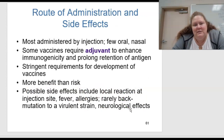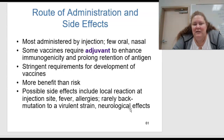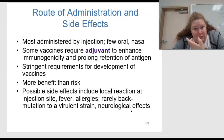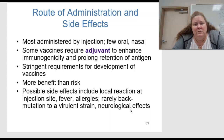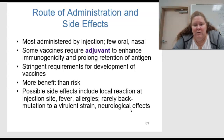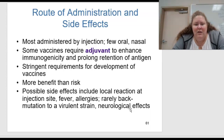What about the route of administration and side effects? Most vaccines are administered by injection; there are a few oral and a few nasal. Some vaccines require an adjuvant to enhance immunogenicity or prolong retention of the antigen. These stringent requirements are also in place for the development of the COVID vaccine. There is more benefit than risk — the benefit far outweighs the risk. Side effects can include local reaction at the injection site, fever, and allergies. Very rarely there may be back mutation into a virulent strain, and there can be some neurologic effects, but these are very rare.